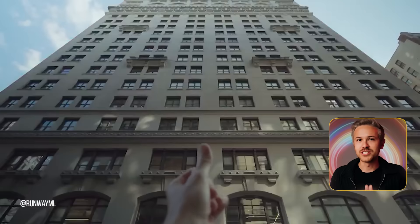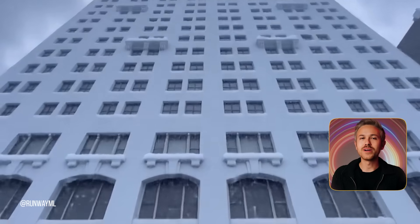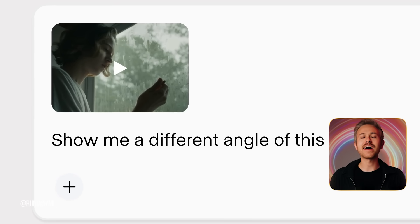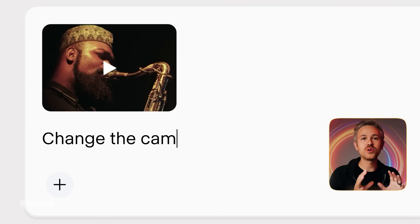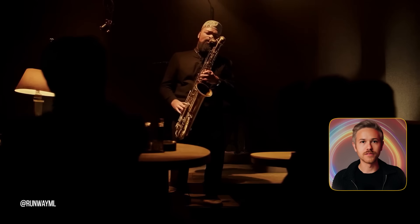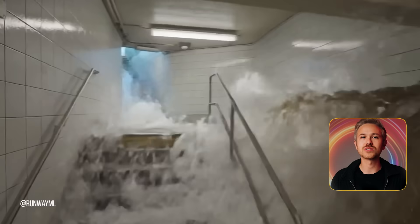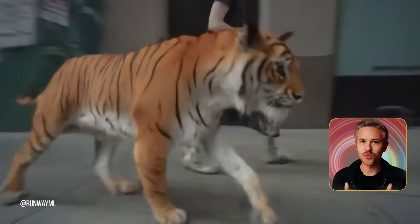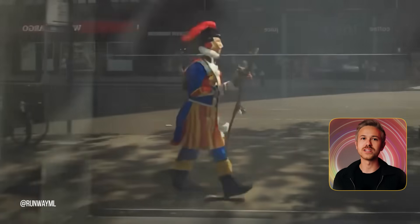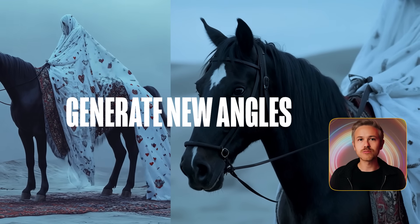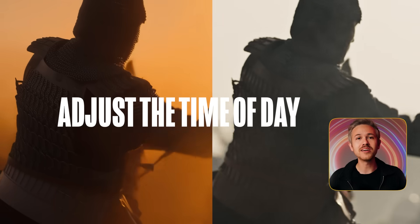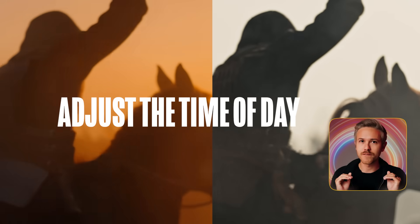When Runway Olive dropped just a short while ago, it absolutely blew our minds. For the first time in history, you could have a conversation with AI and it would change the dynamics of your videos. Not only was this an incredibly interesting tool for the AI filmmaking community, it's also ushering in a brand new era in the way we create our films. After testing out the tool and looking at amazing community generations, we wanted to do a roundup of our favorite ways to use Runway Olive. Let's get to it.